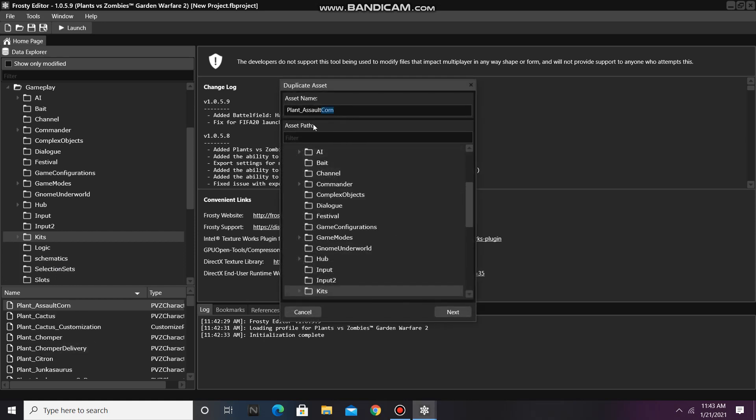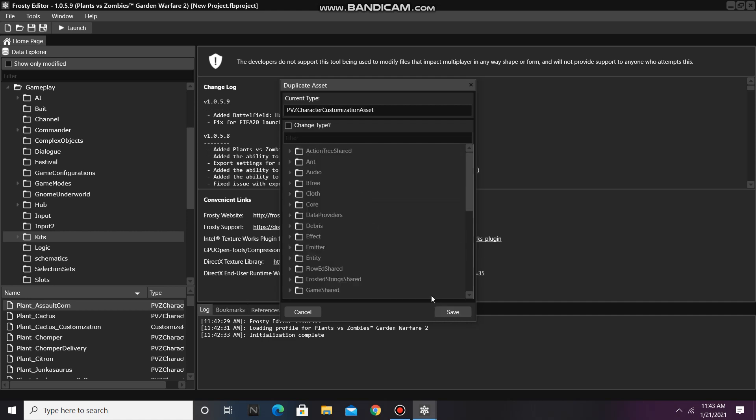Now rename the asset. I'm going to call mine Polymorph to Superhero. Click Next, then check the box that says Change Type.